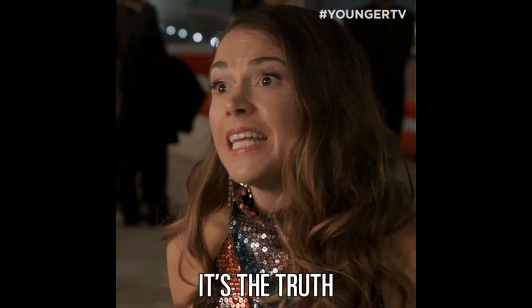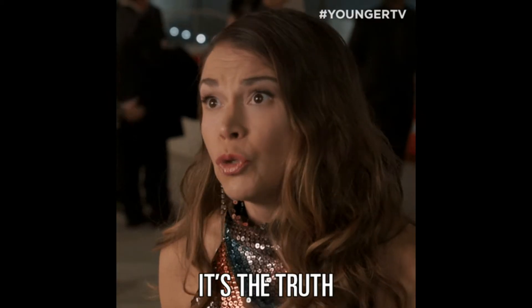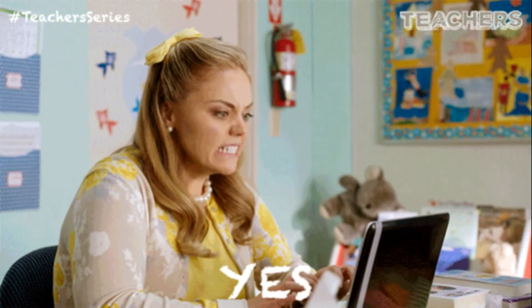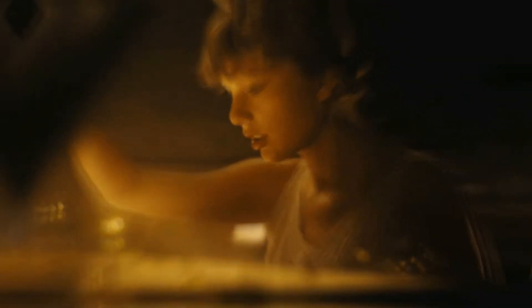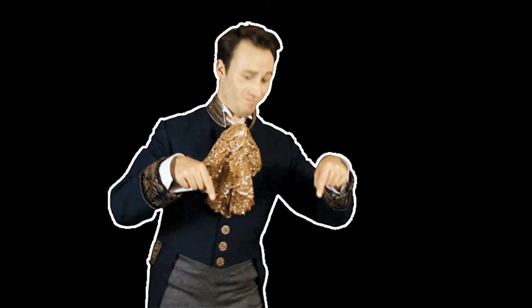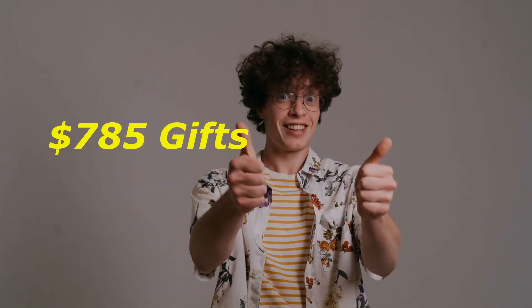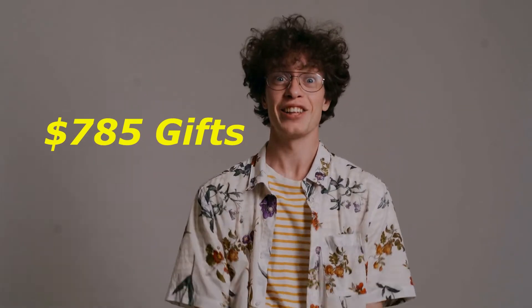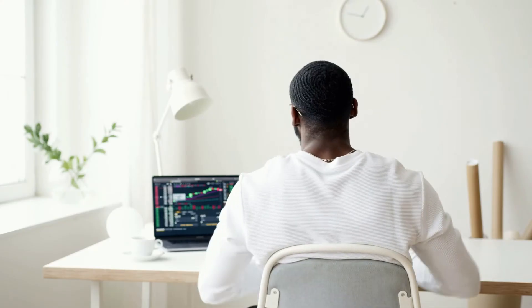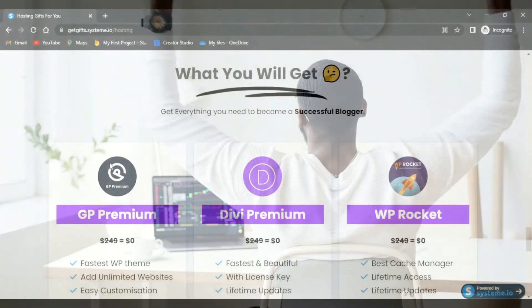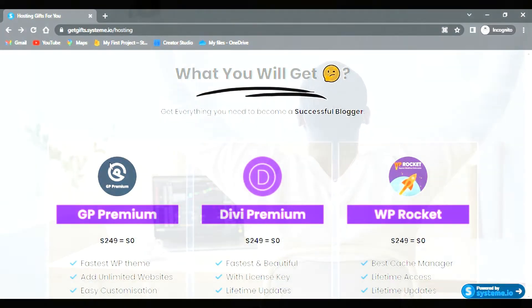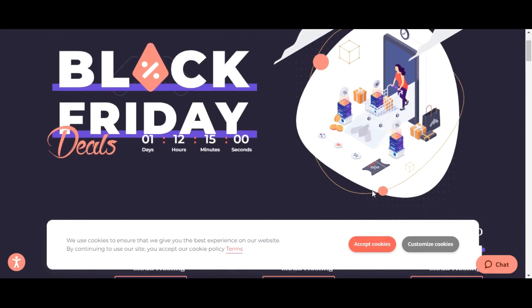Yes, just by purchasing the same thing from a magical link that you will find in the description, you will be eligible for $785 worth of gifts. Trust me, the gifts will be a boon for your journey. So the first step that you need to do is click on the link in the description.